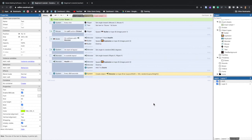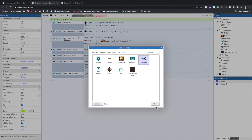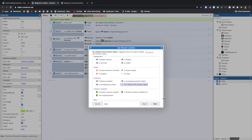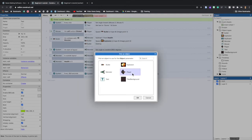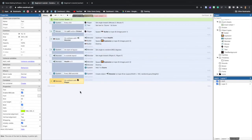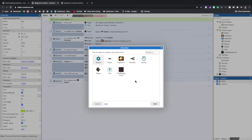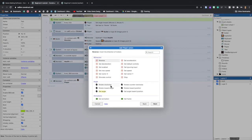Finally, we want the player to die if a monster runs into them. Create a new condition: double-click, Monster, On Collision With Another Object, choose Player, Done. Action: Player, Destroy.